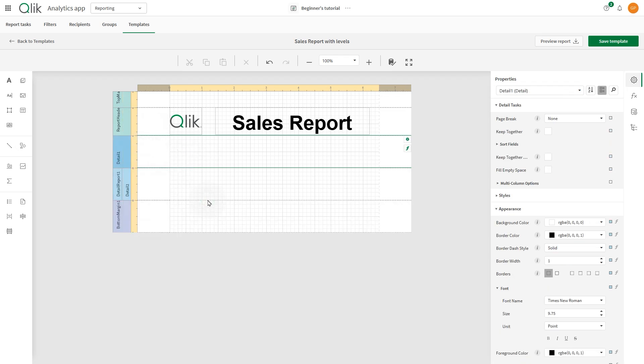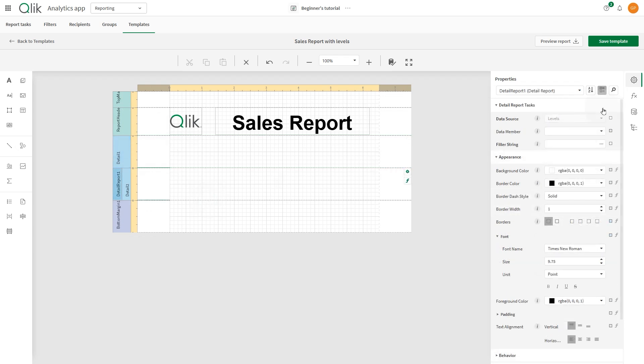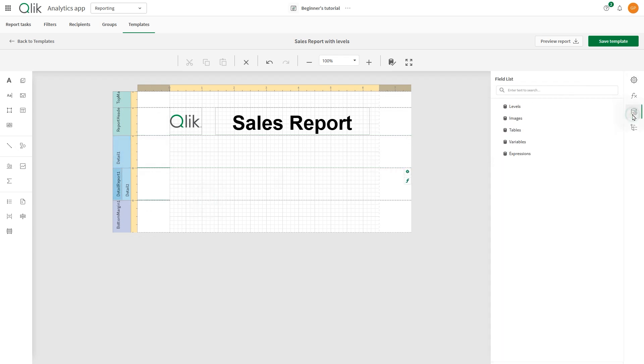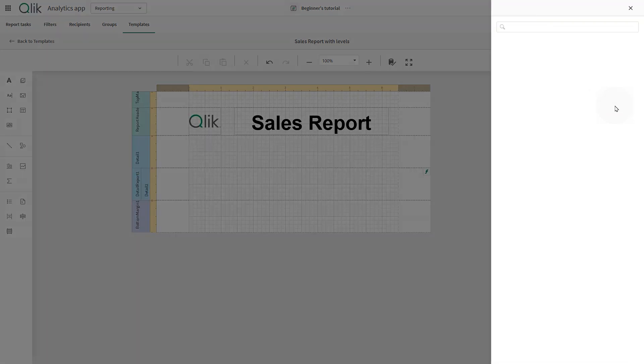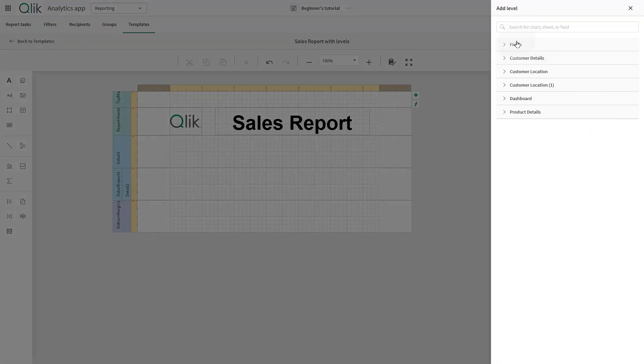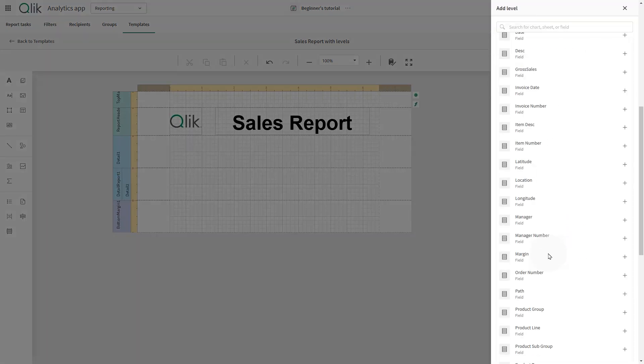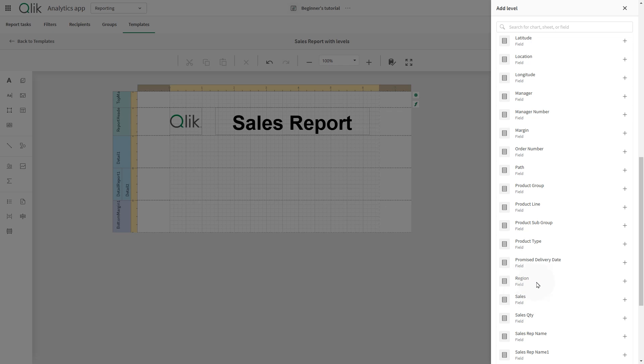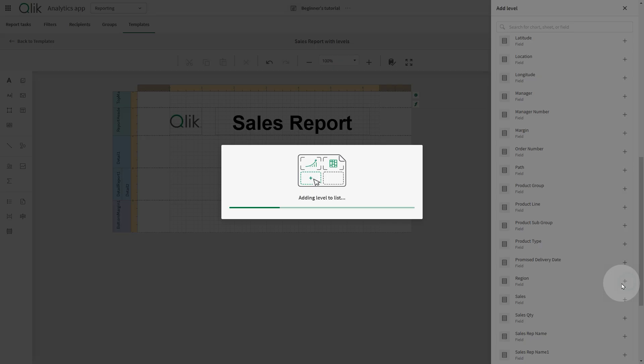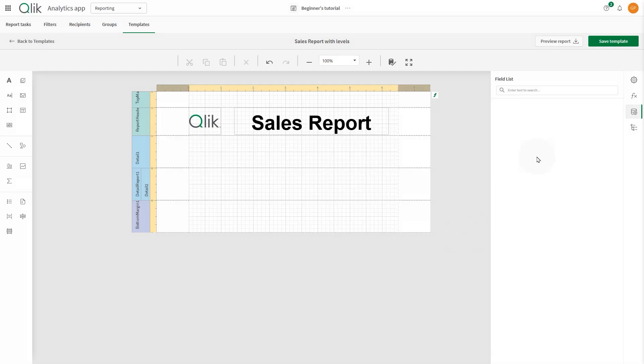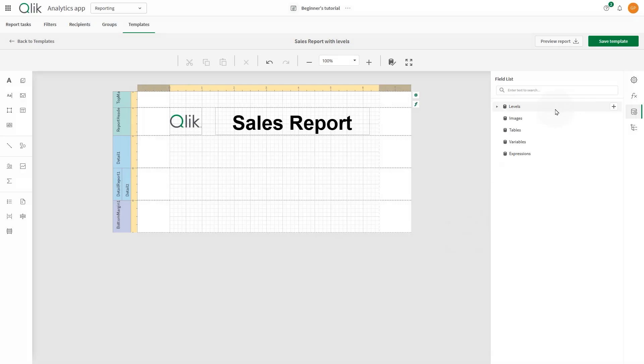To repeat a band for dimension values, we need to use levels. Select Field List from the side panel, and select Levels. Choose the value you want to use. In this case, we select Region. The Region table has been added to Levels.